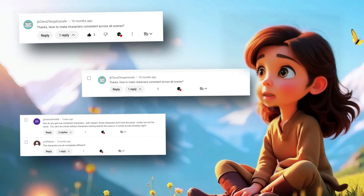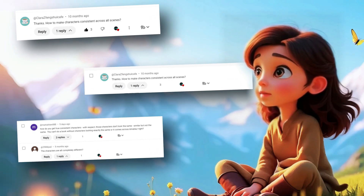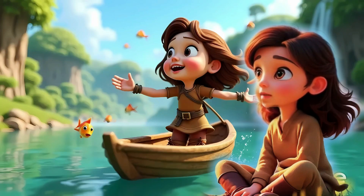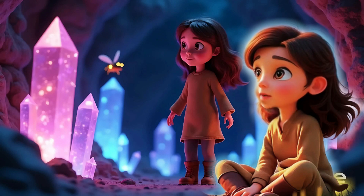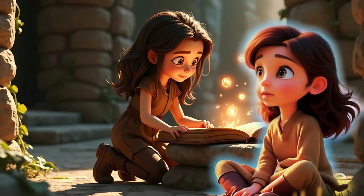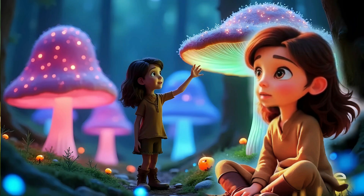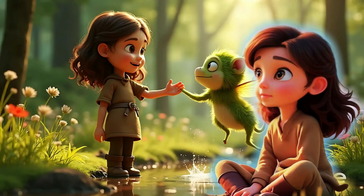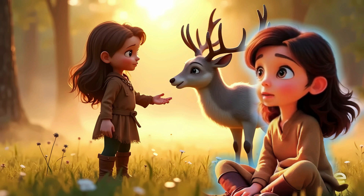I get so many comments asking how to create a 3D Pixar-style animated story for kids while keeping characters consistent across scenes. So in today's tutorial, I'm going to show you exactly how to do it using three free AI tools. Stay tuned until the end where I'll share the earning potential of running a kids animation channel like this.